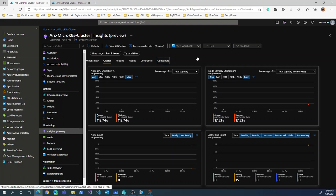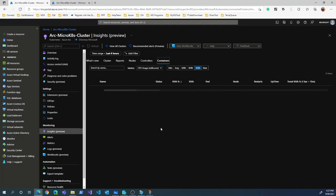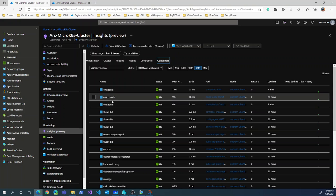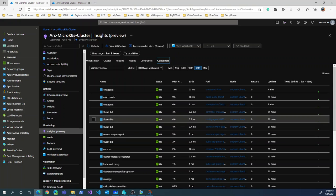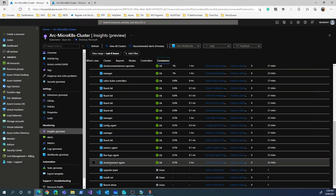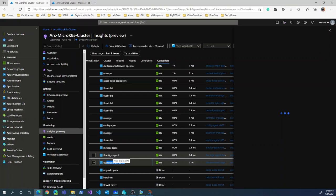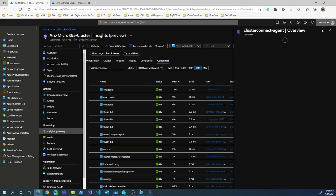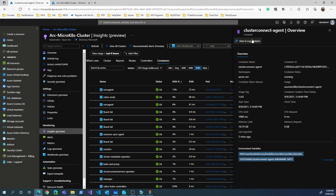Going into the Containers view, we can see all the containers running inside our cluster — it streams very well. We have OMS agent, Calico nodes, FluentBit, cluster connect agent, and the flux agent. Clicking on a specific container gives more details about it.